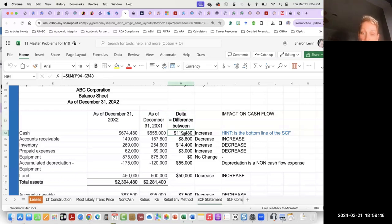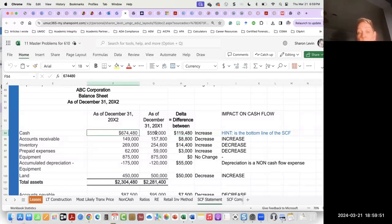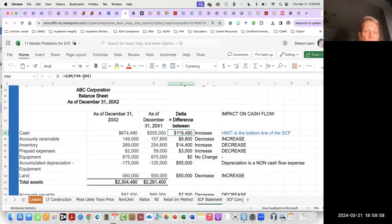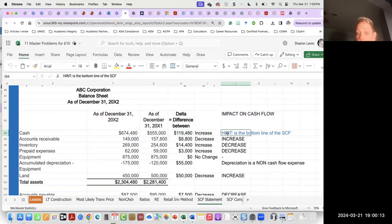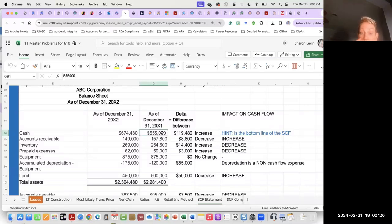I take the difference between the two columns — what happened between 2022 and 2021. The formula says take F, which is the current year, and subtract G, which is last year. So the cash account has increased $119,480. But we don't need that information to prepare the statement of cash flows — that's the hint. The real bottom line should be the cash balance at the end of the year.